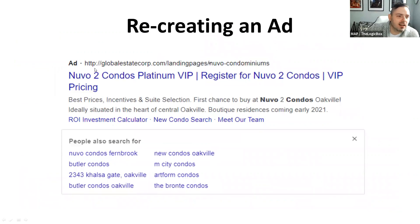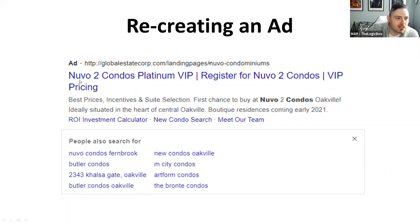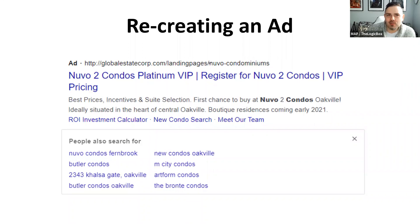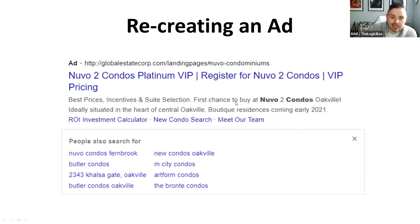Now we're going to recreate an ad in text form and then in real time. For 'Nouveau Condos,' this is an actual ad — the headline is 'Nouveau 2 Condo Platinum VIP' and 'Register for Nouveau 2 Condos VIP Pricing.' When writing copy, it's really based on search keywords, so sometimes you won't be grammatically correct but you'll be hitting those keywords. Aim for a mix between something that makes sense and includes every keyword you want people to find.